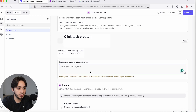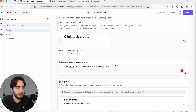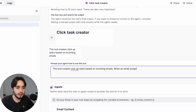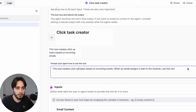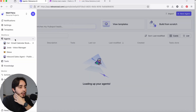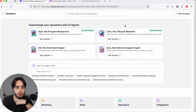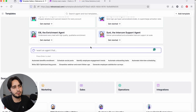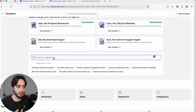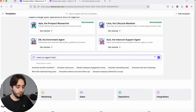Now we edit the prompt of the agent. I'm going to use the same description: 'This tool creates ClickUp tasks based on incoming emails.' I'll add: 'When an email assigns a task to the receiver, use this tool.' Then we're going to go and build our agent. We'll click on Agents — Relevance AI has a bunch of different templates to choose from. You can also use their AI prompting tool to help you create your agent prompt. So I'll type: 'I want an agent that reads incoming emails, identifies the emails that are assigning a task, and uses a tool to create that task on ClickUp.'